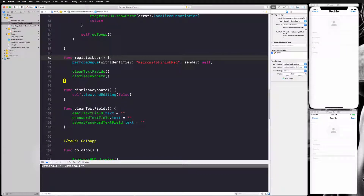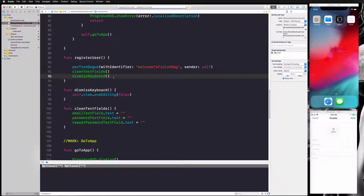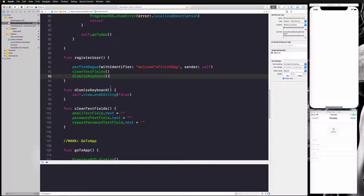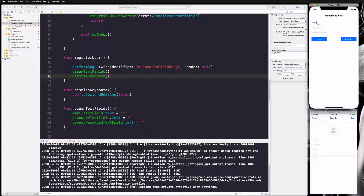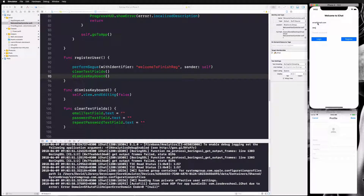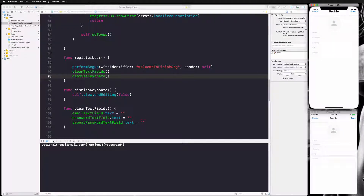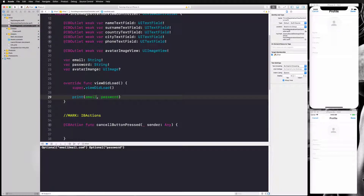This is very simple to fix — we just call the segue first and then clean our text fields. Let's run again and test. I enter the email and password, click Register, and now you can see it prints 'email at mail dot com' and the password. It says Optional because we're not unwrapping email and password, but you can see the values are being transferred correctly — everything is working fine.